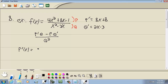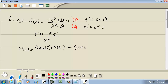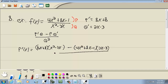So p prime was 8x plus 8, times q which was x squared minus 3x, minus p which was 4x squared plus 8x minus 1, times q prime which was 2x minus 3. All over q squared, which is x squared minus 3x to the second power.